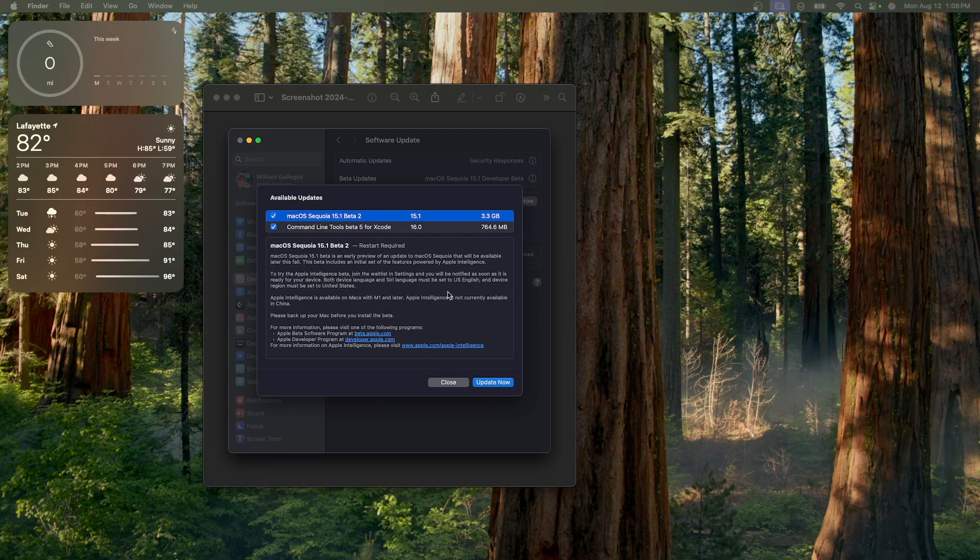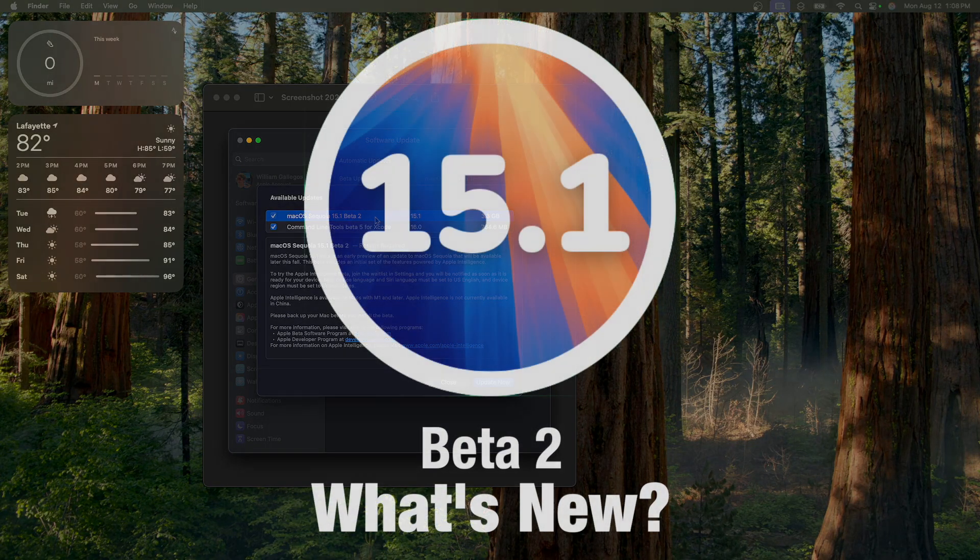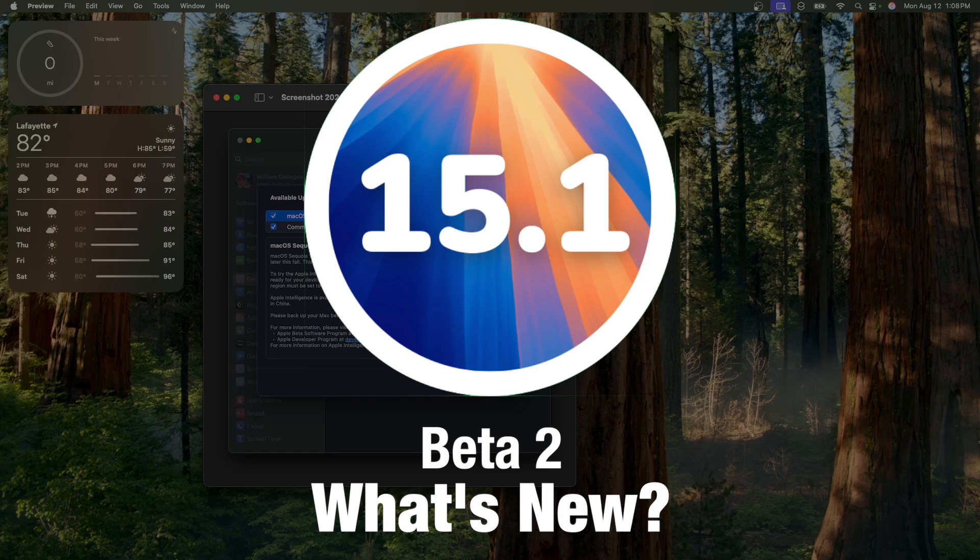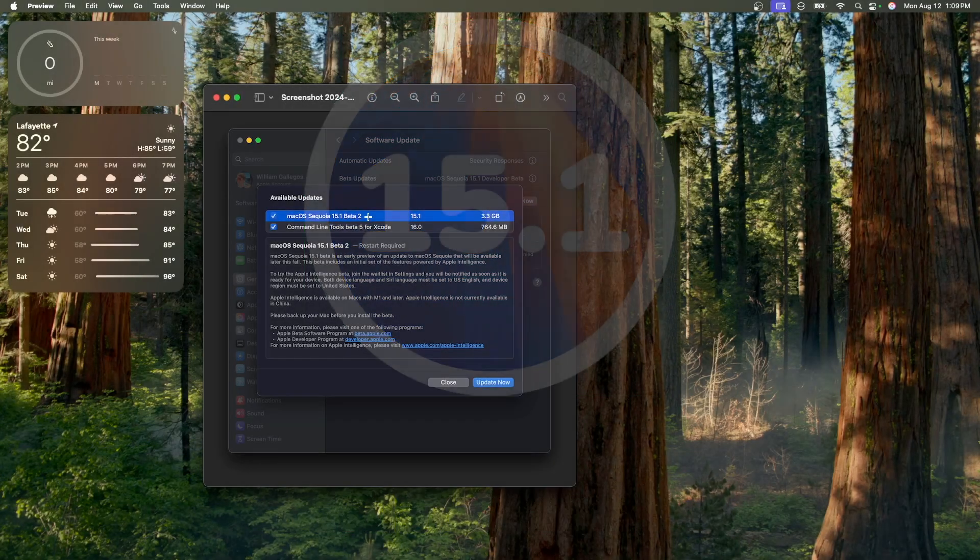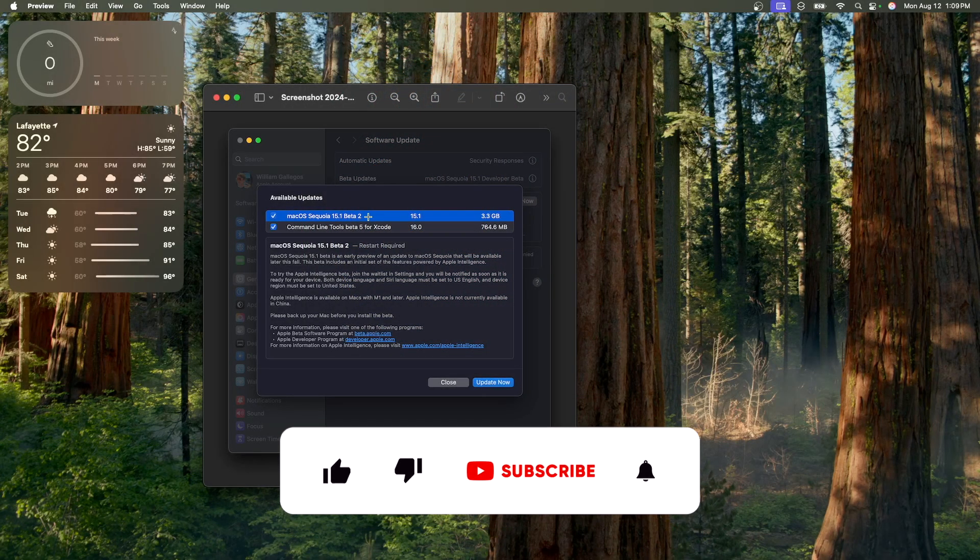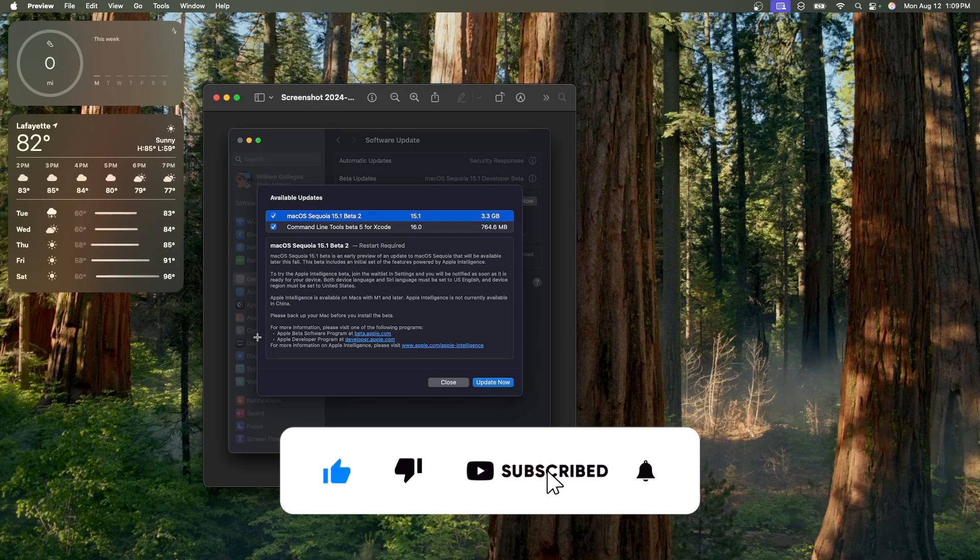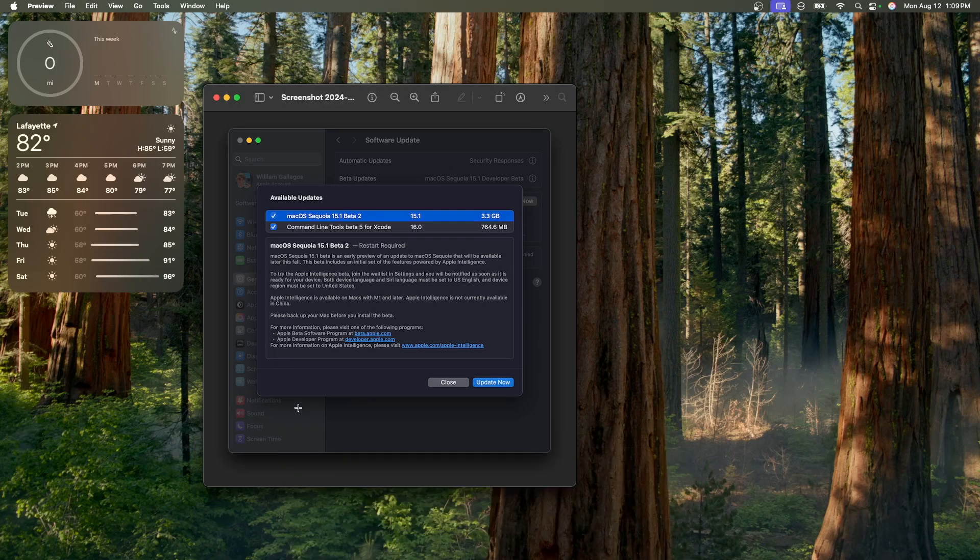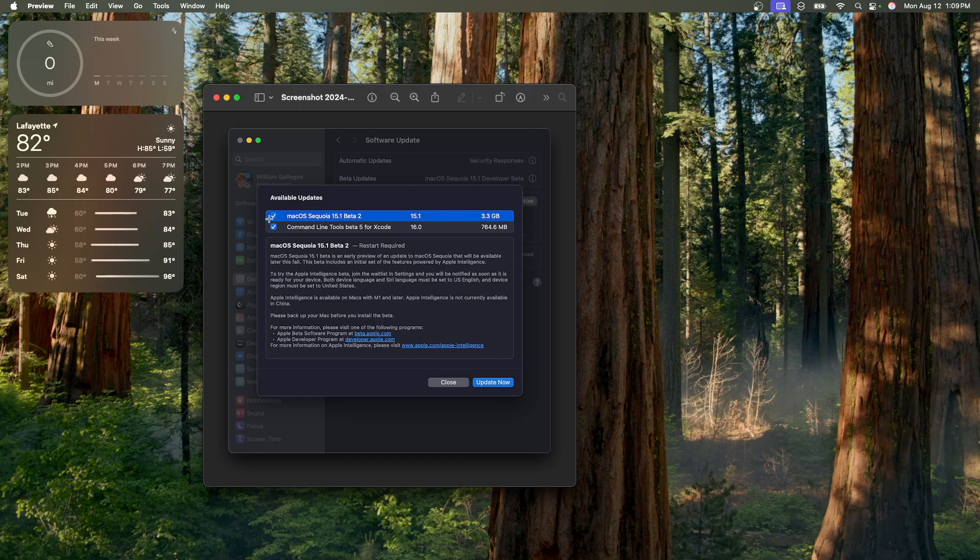What's up everyone, WillyApple here, and today, Apple has released the second beta of macOS Sequoia 15.1, and in this video, I'll be showing you what is new inside the software. You guys were stuck on beta 4, but with Apple Intelligence, basically, so let me get you caught up and tell you everything that is new inside of this latest beta.